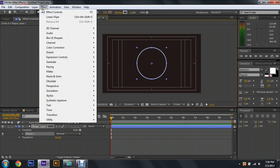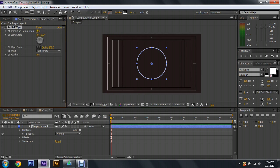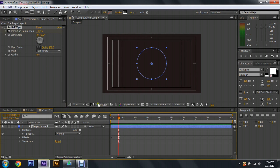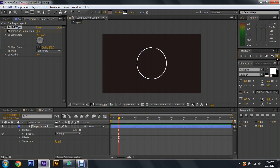After we do that, come up to the top where it says Effect, go down to Transition, then hit Radial Wipe. Change the transition completion to 100 percent, then click the stopwatch right next to it, move about half a second, and then change the percentage down to zero. Now we should have this circle that kind of just draws itself.